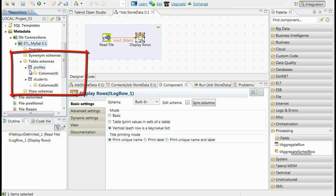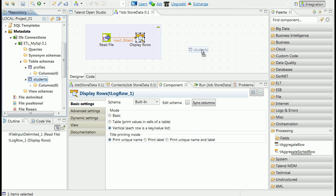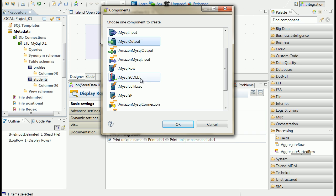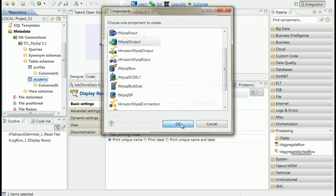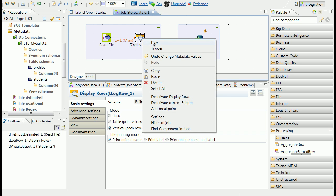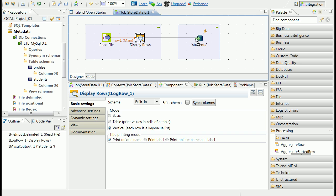Select student schema and drag it to the job modeling panel. When element is dropped, select tMySQLOutput component because we want to use this selected schema to describe data that needs to be stored in MySQL database. Connect display rows component with new students component.